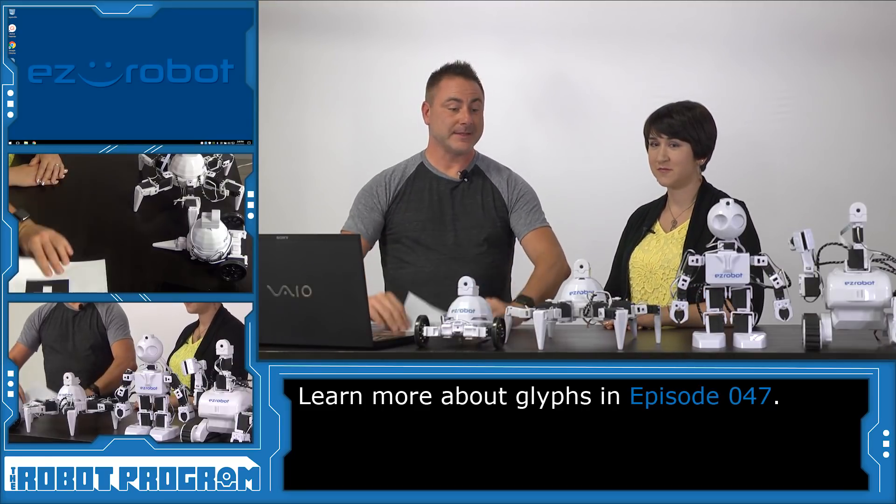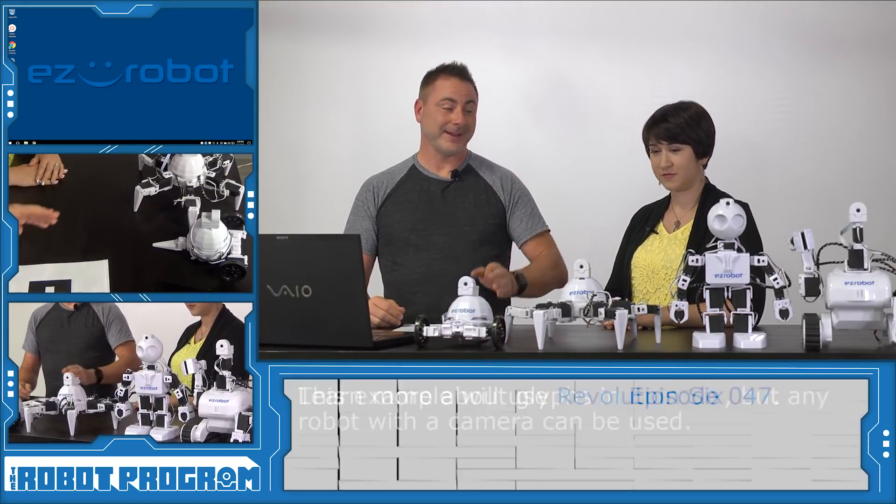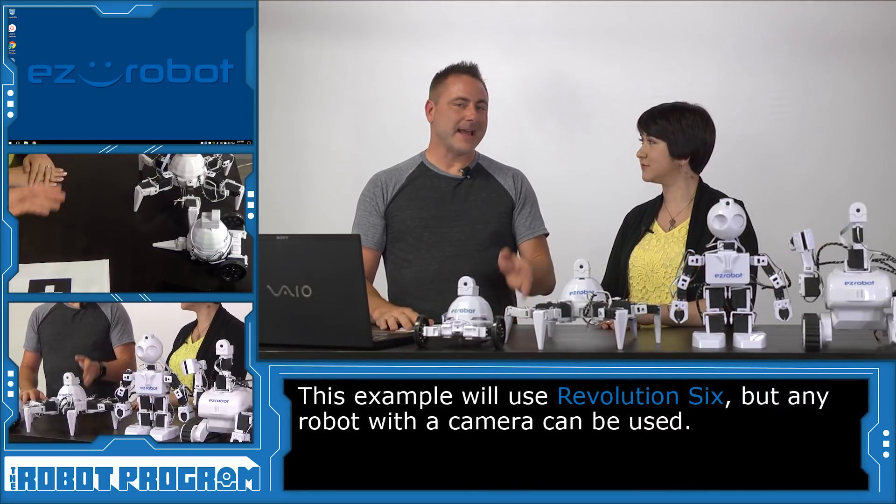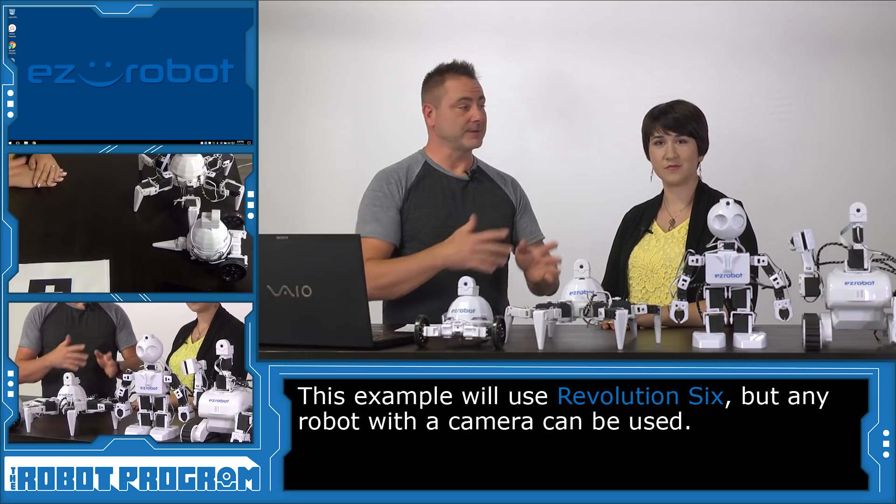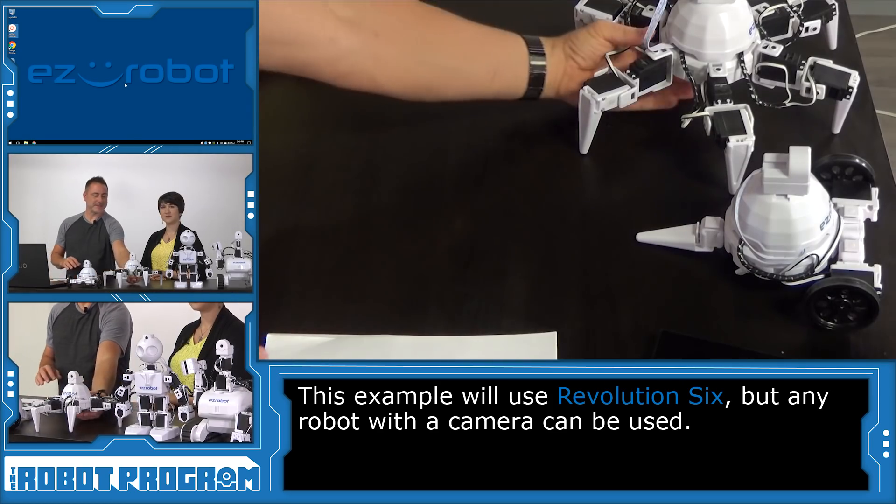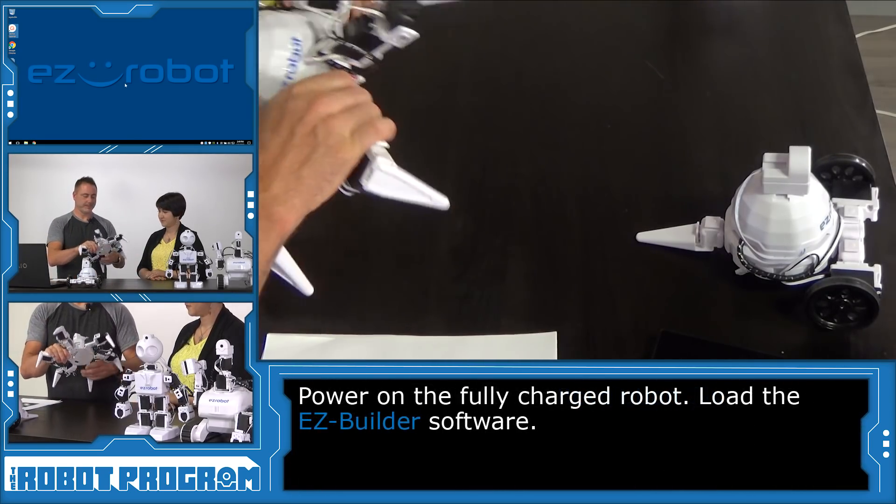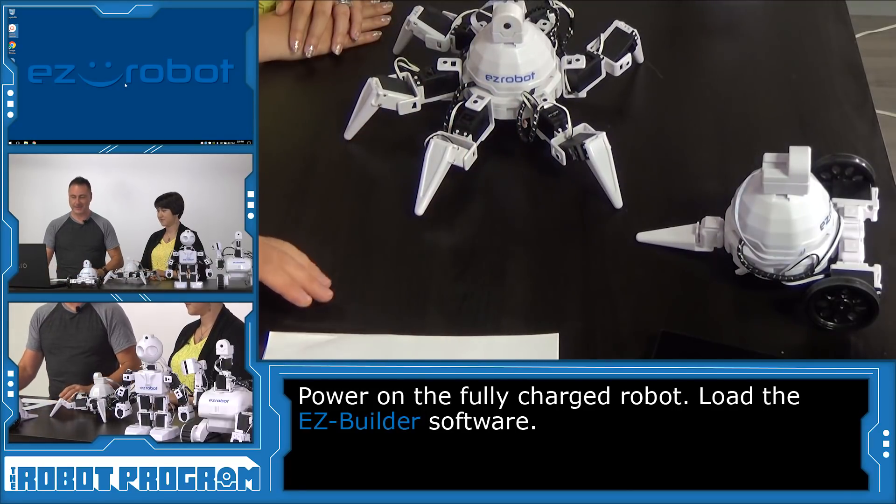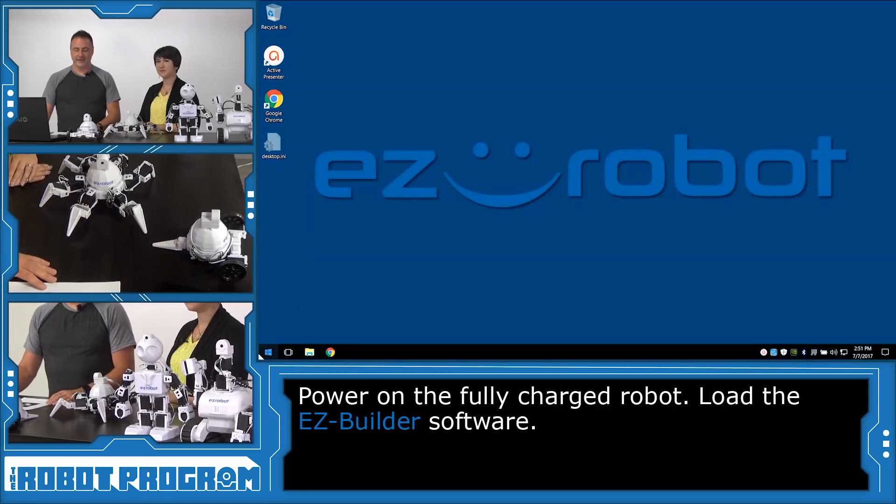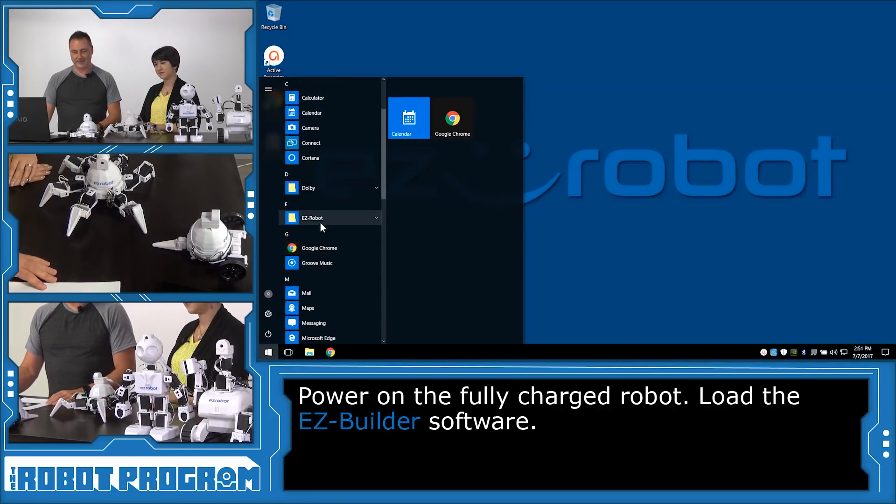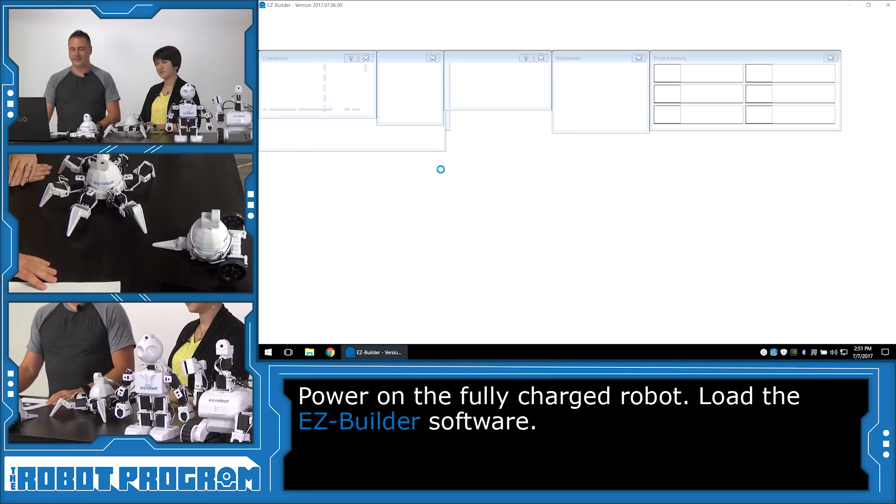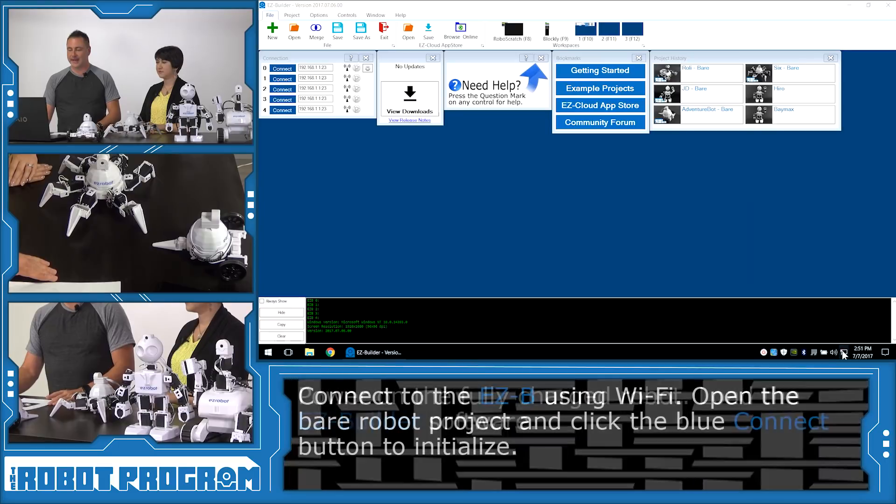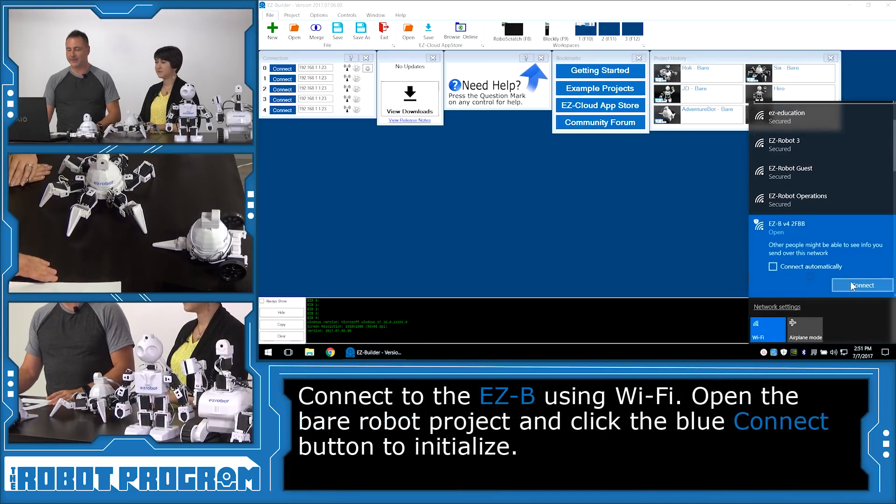So in this episode we are going to be using six. Now we can use any of these robots. Any one of these four. And at the end we'll show you this application with all these robots. So let's grab six and we'll turn them on, set them down. And we will load Easy Builder. Locate it in your start menu.